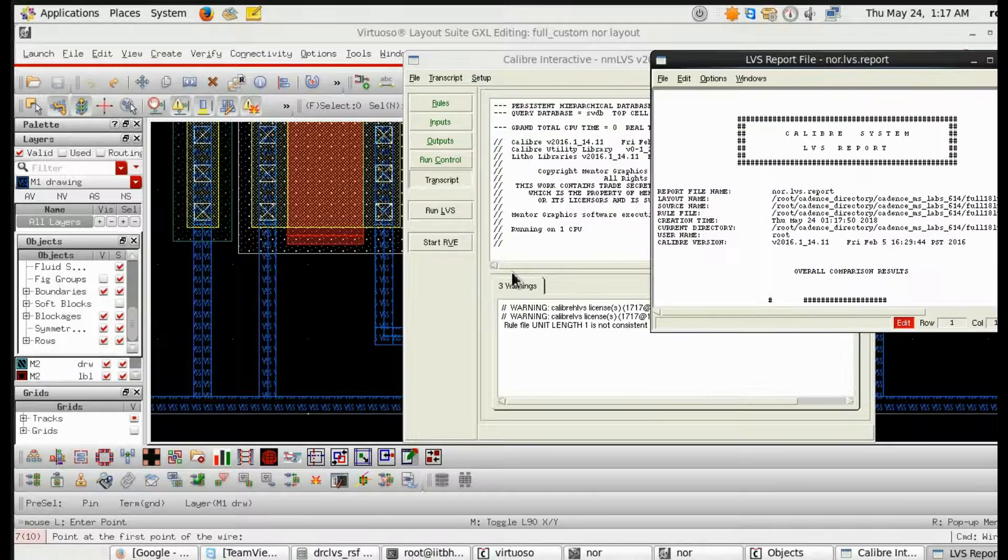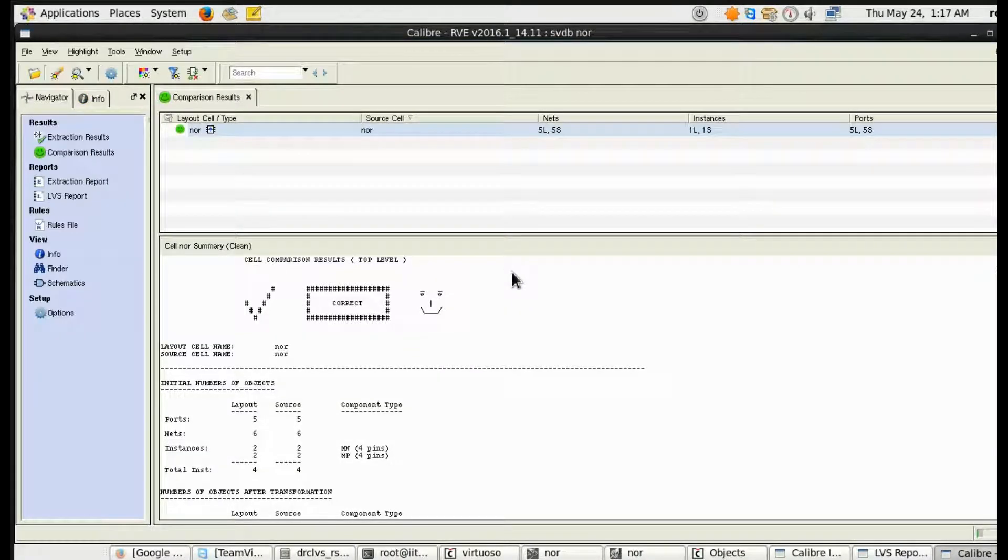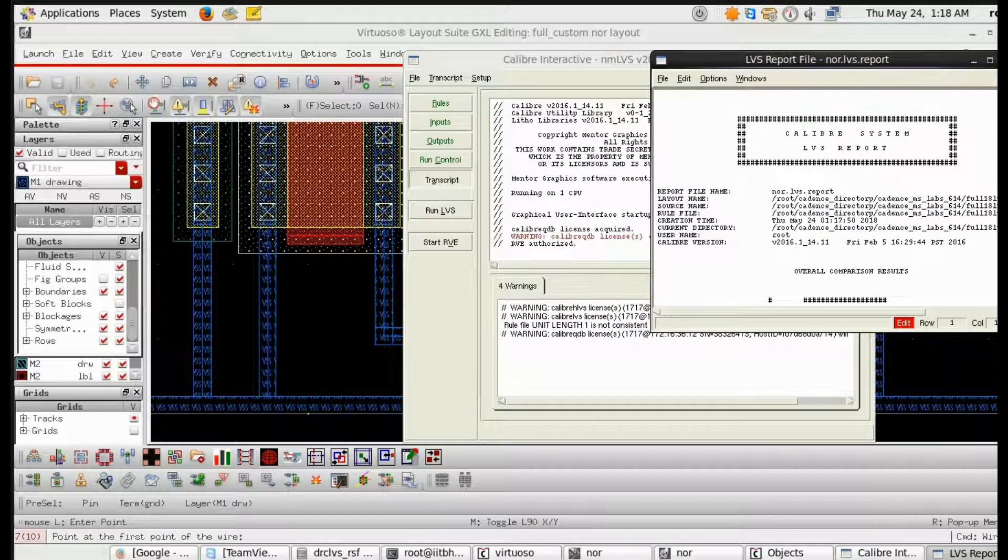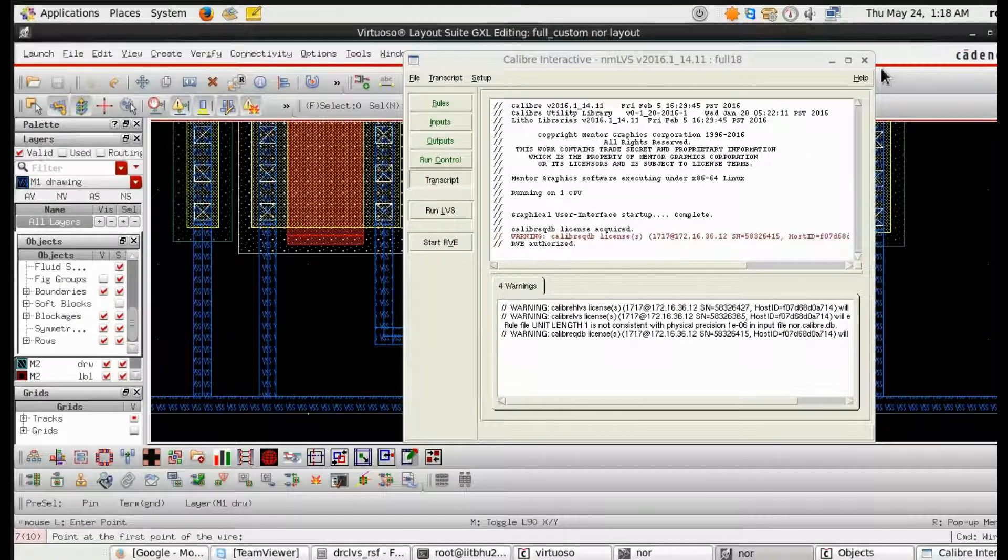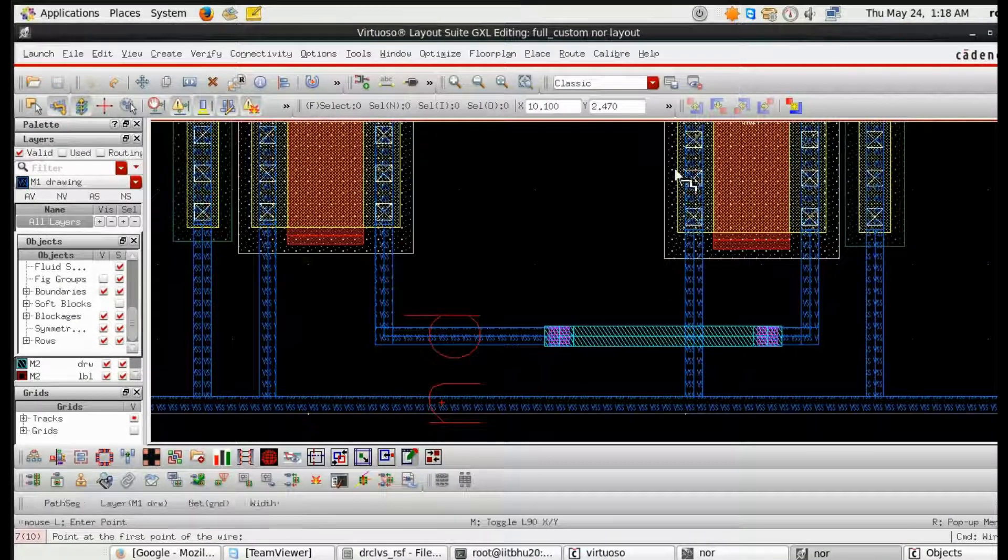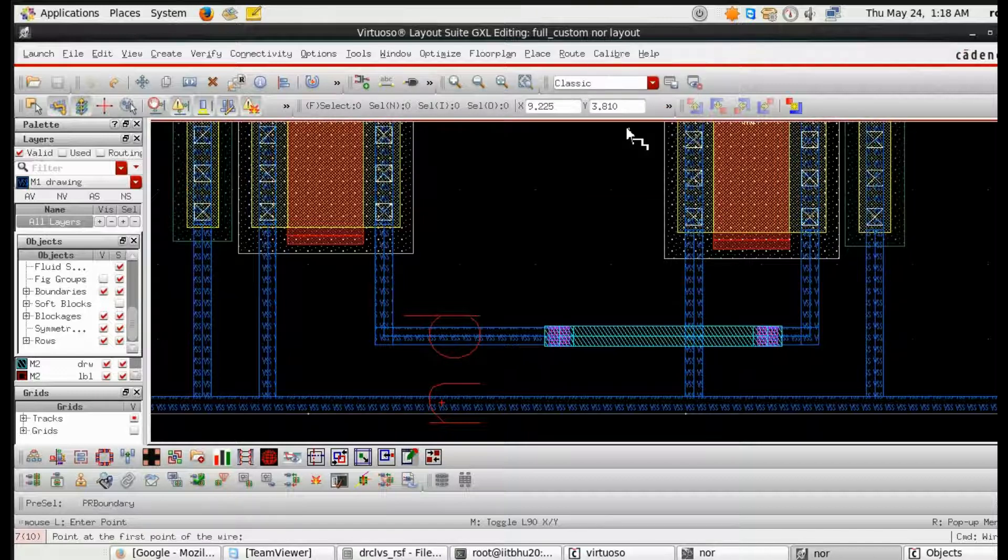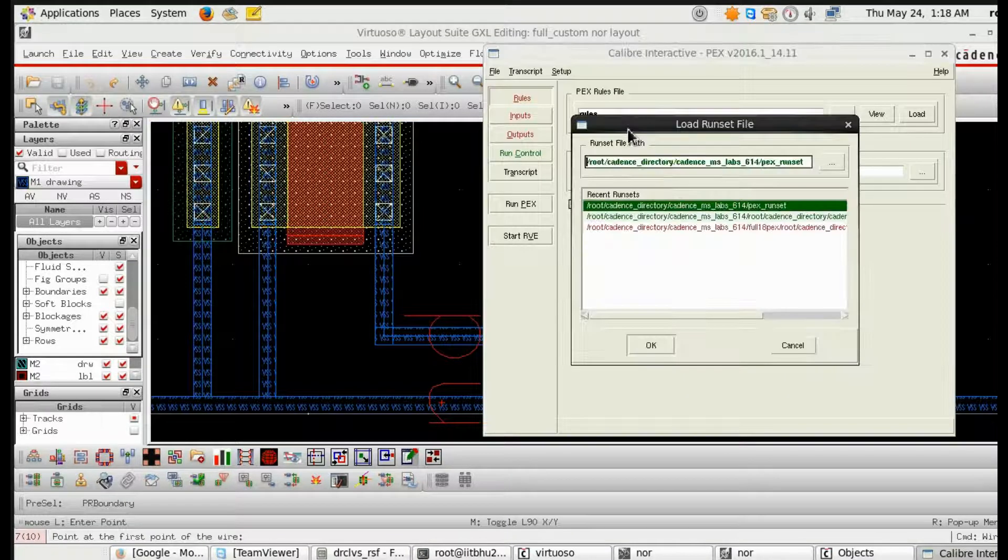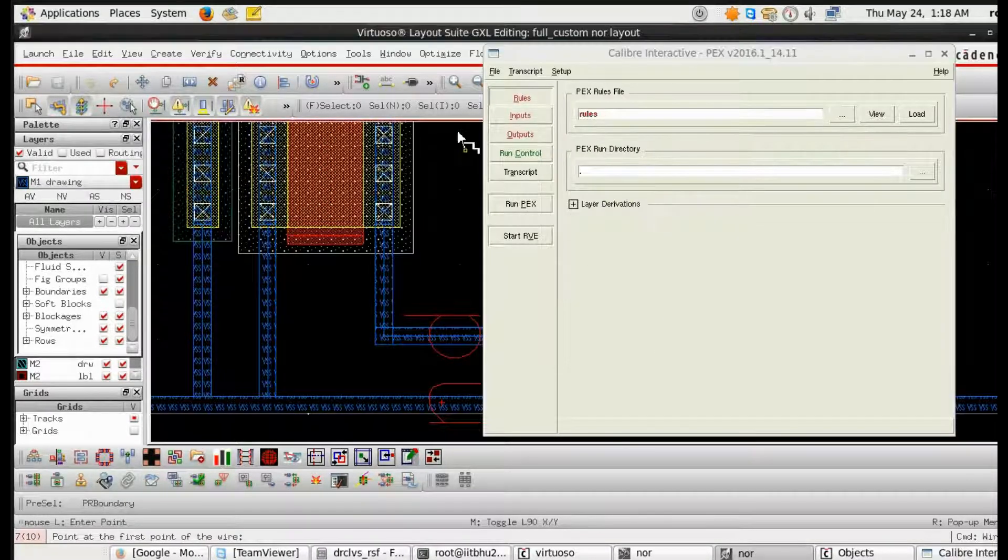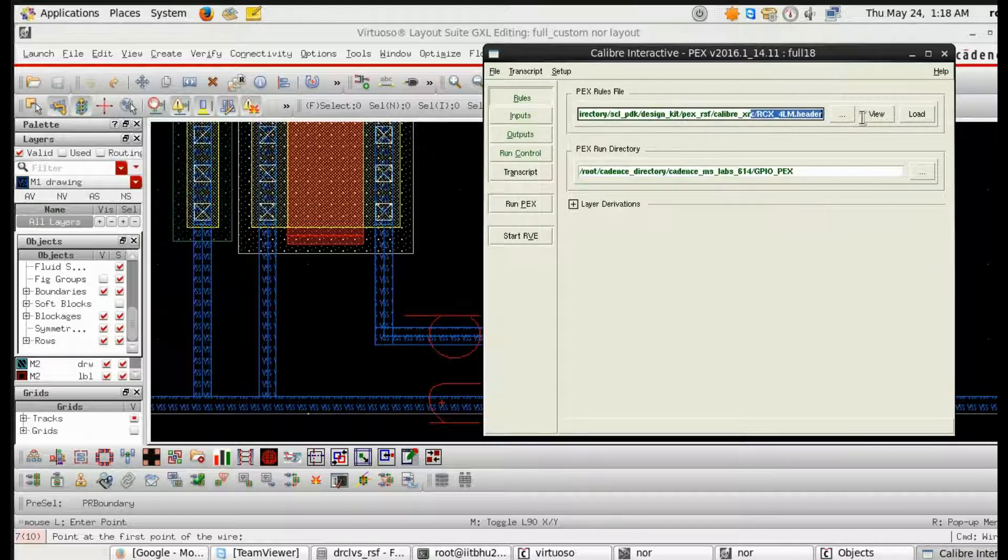So I have taken one wire and from that wire I will draw the metal layer just to cross this blue layer. I have taken the wire. Now do the run LVS and it will show you the clean LVS.